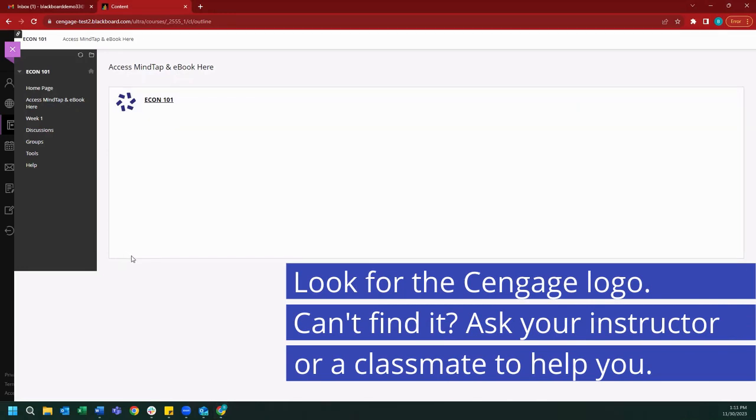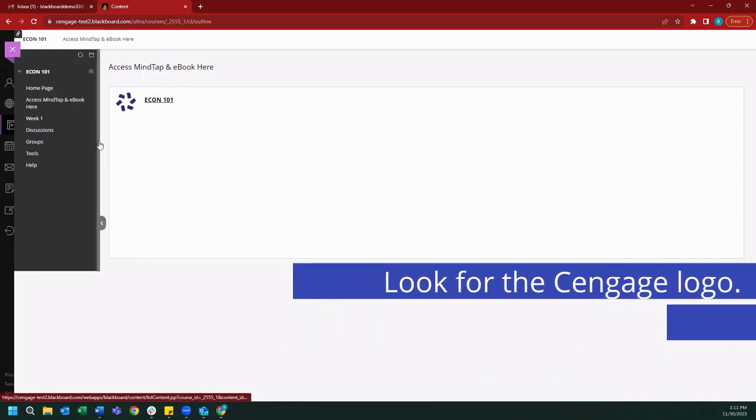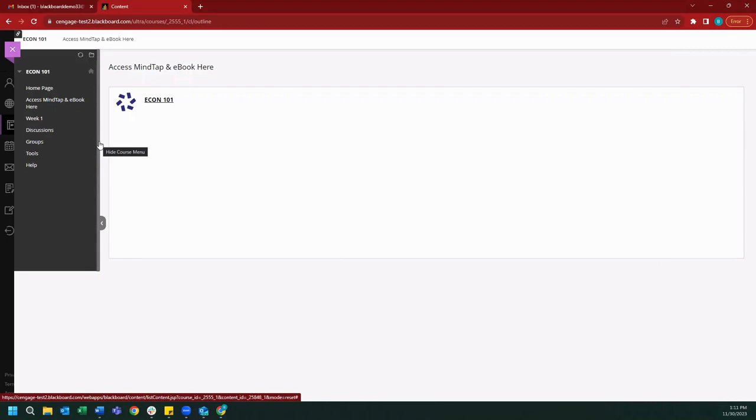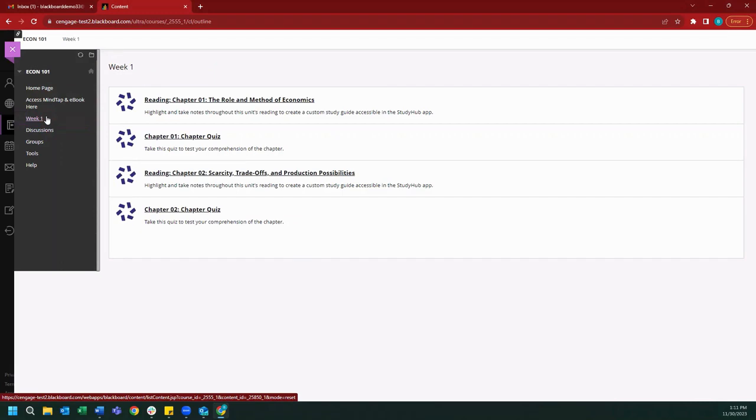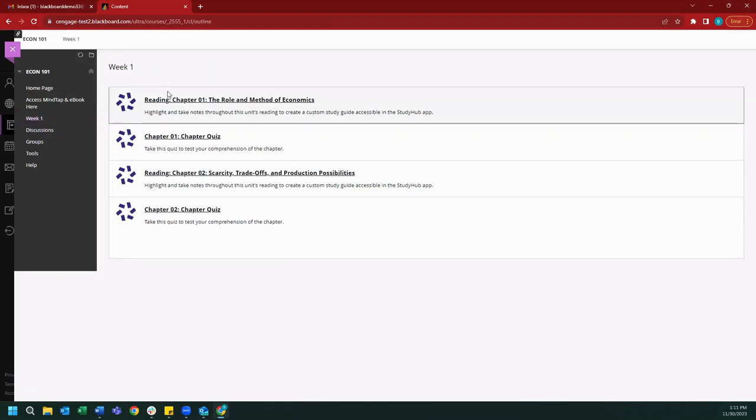Instead of a link that takes you to the homepage directly, your instructor may have shared links that take you directly to specific assignments. For example, we can see a Week 1 option in our nav bar. When we open it, we can see links that will take us directly to our Chapter 1 and 2 assignments. These links can also be used to register for our course, so if you don't see a link that's going to bring us directly to our MindTap, please look for links within your assignments.